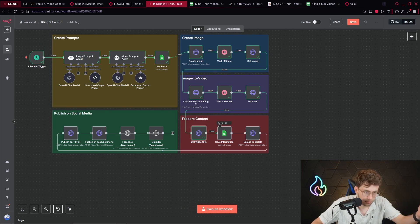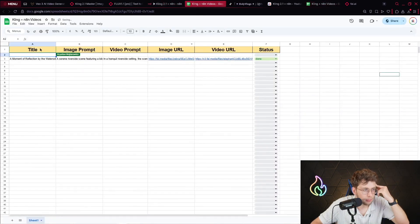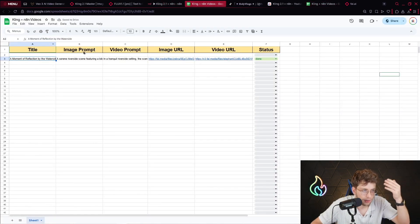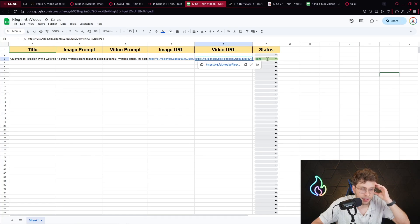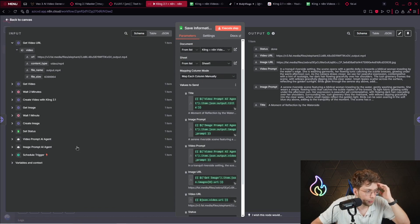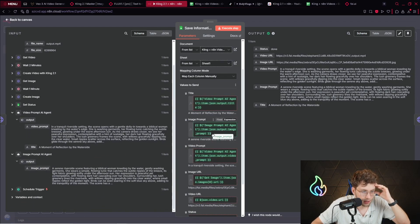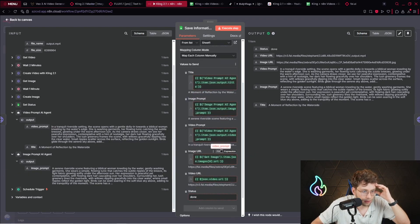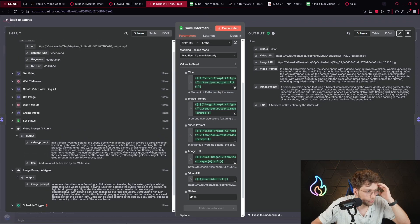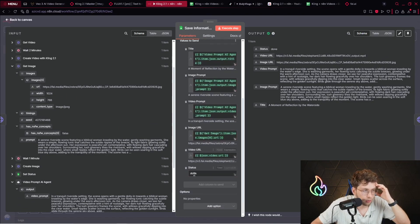Then it's time to save the information. Inside Google Sheets we have the image, the title of the entire creation, the image prompt, video prompt, image URL, and video URL — we save all of the data for tracking. From the video prompt AI agent we pick the title, from the image prompt agent we provide the image prompt variable, from the video prompt agent the video prompt variable, the image URL from the get image step, and the status we pick as done.